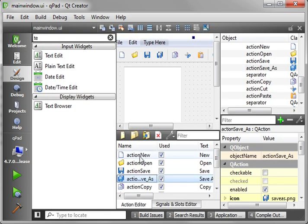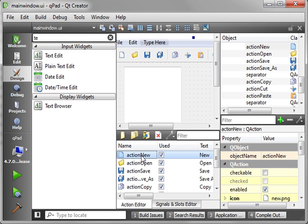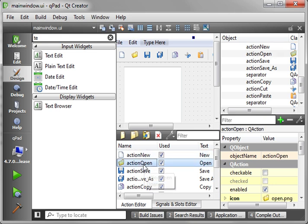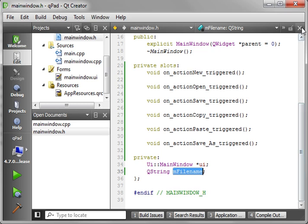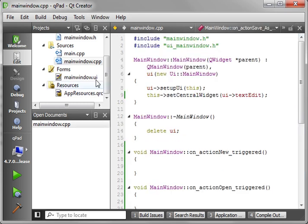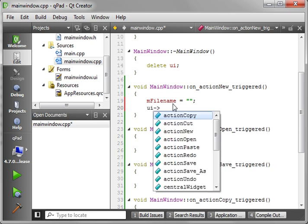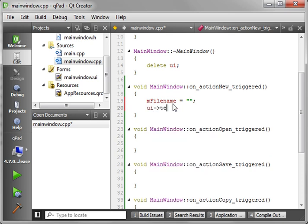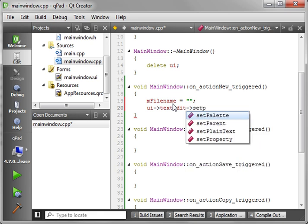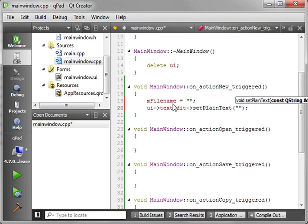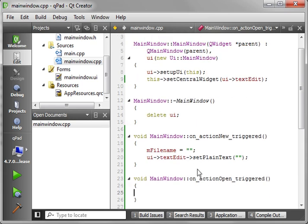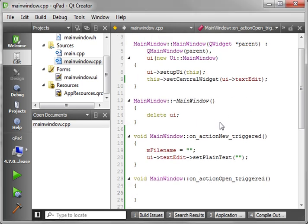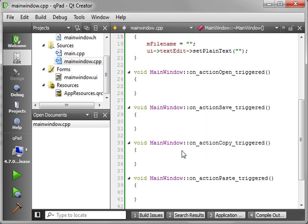So now we've got a reference to a string, or I shouldn't say a reference to it, we have a string that we're going to use to store the file name. Let's go in here. And so when we create a new one, we want to blank out that file name. We don't want it to have anything in it. When we open it, we want to set the file name, et cetera. So here's our New. We just want to say fileName equals nothing. And then we want to say UI textEdit setPlainText and give it nothing. That'll blank out the text. Before we really get started on the file functionality, let's fill in some of these easier ones first. For example, Copy.